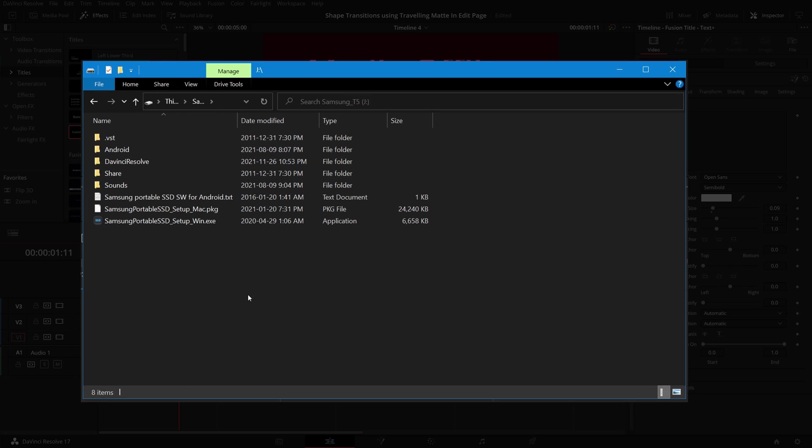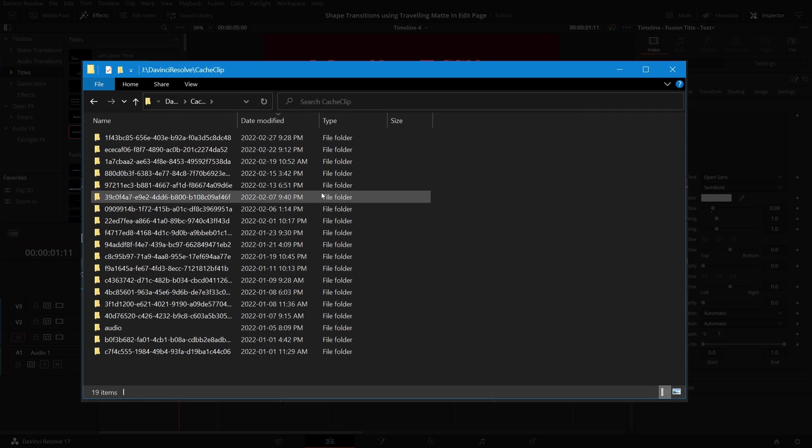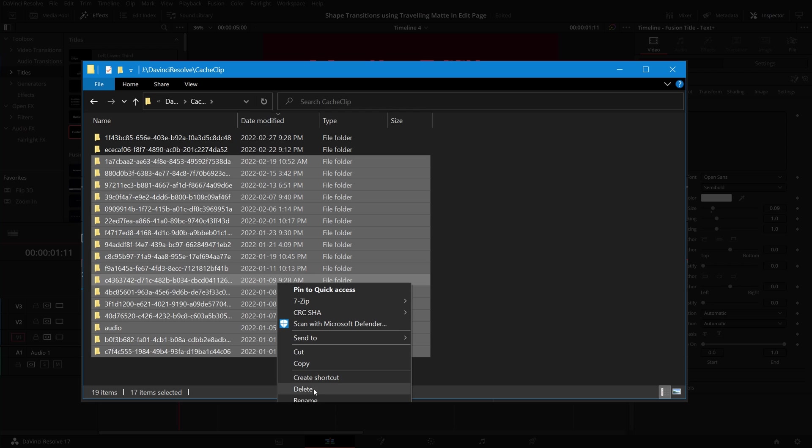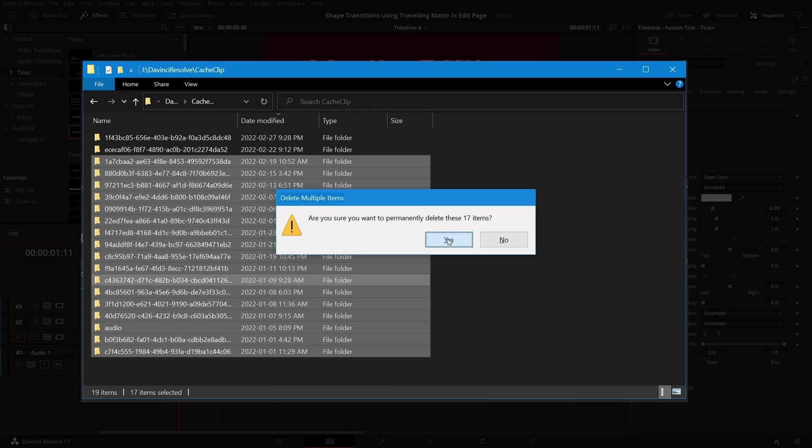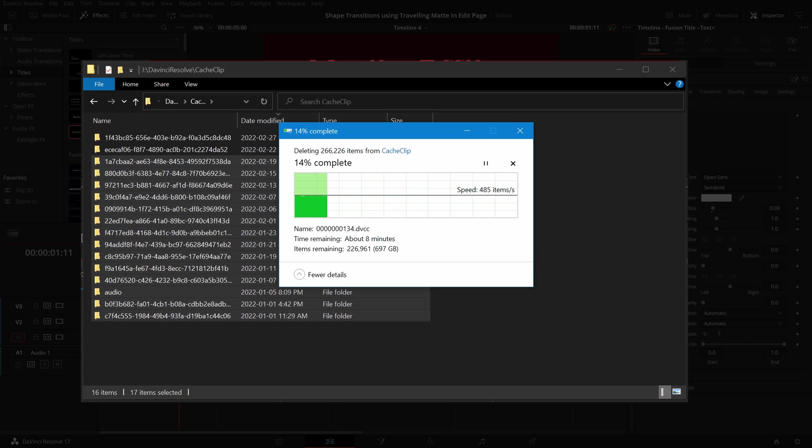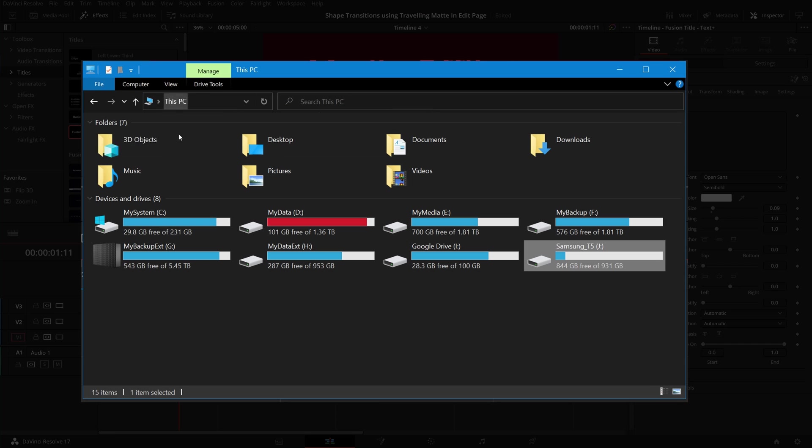Going to the cache clip working folder, there are many subfolders used by DaVinci Resolve. I select most of the folders from the past and delete them. When it's done, almost 850 gigabytes are released.